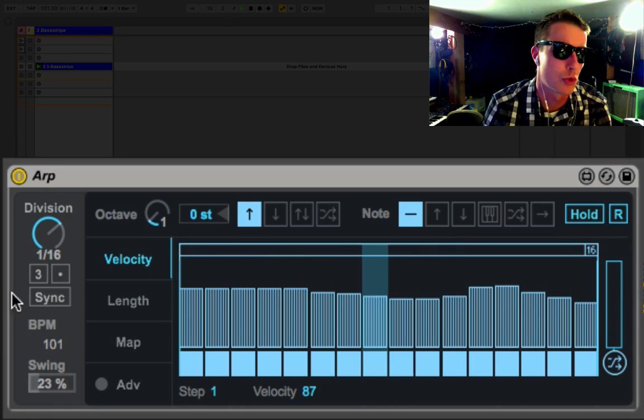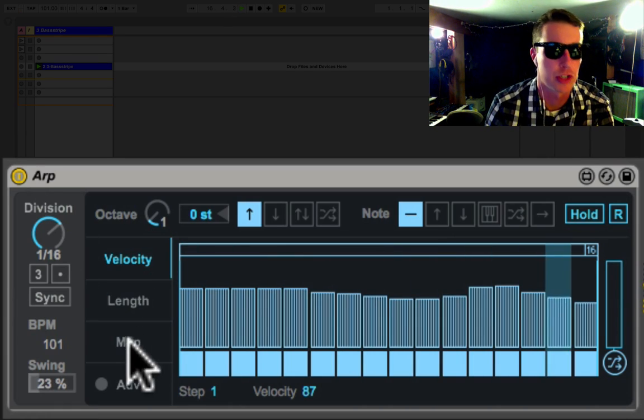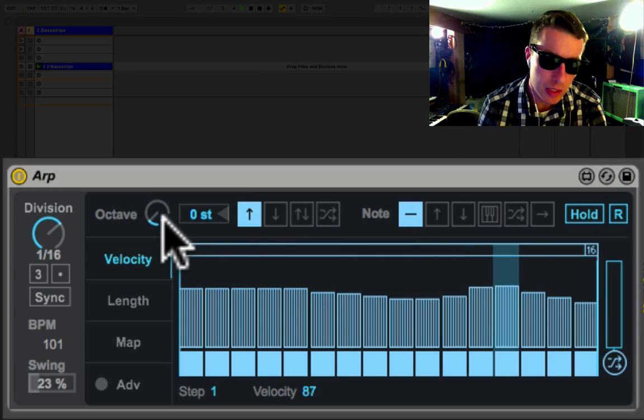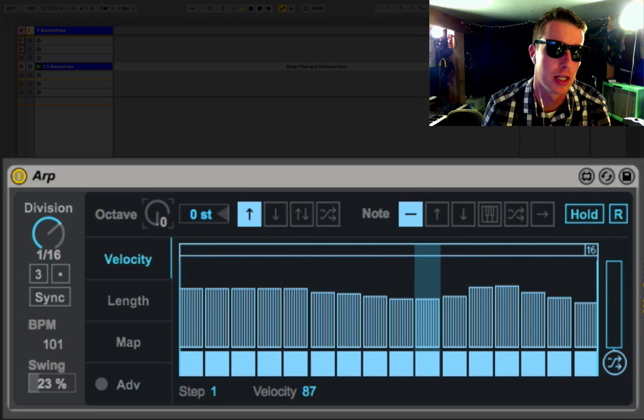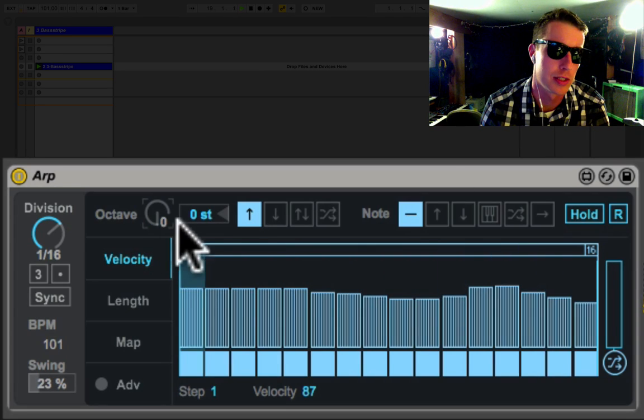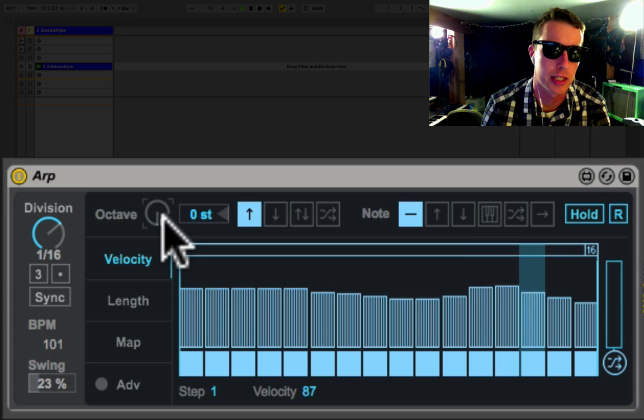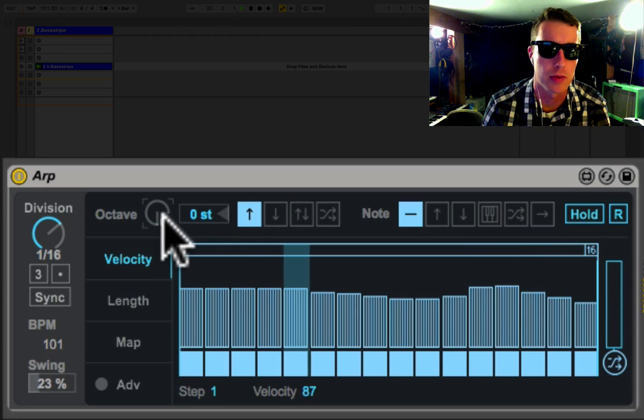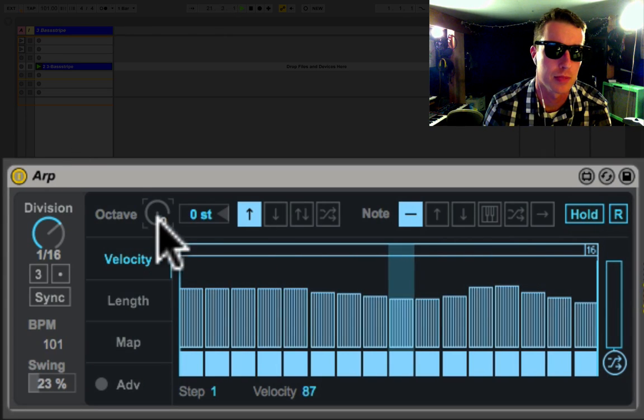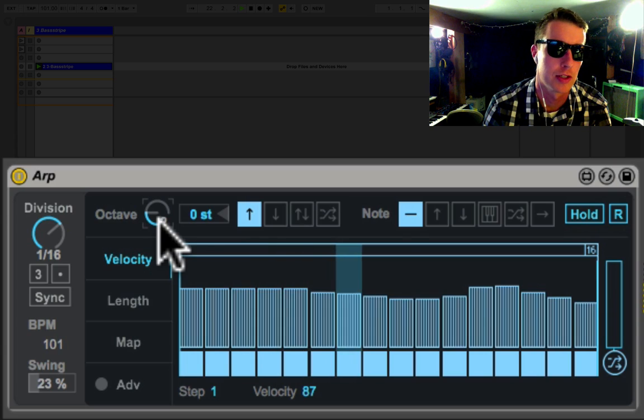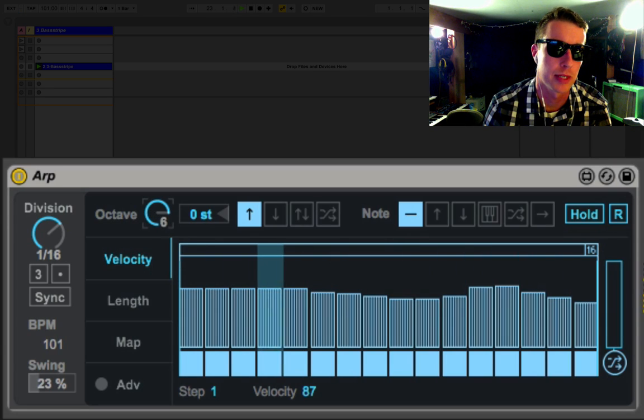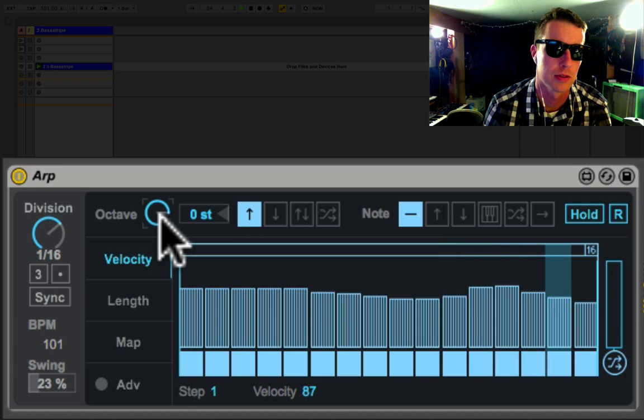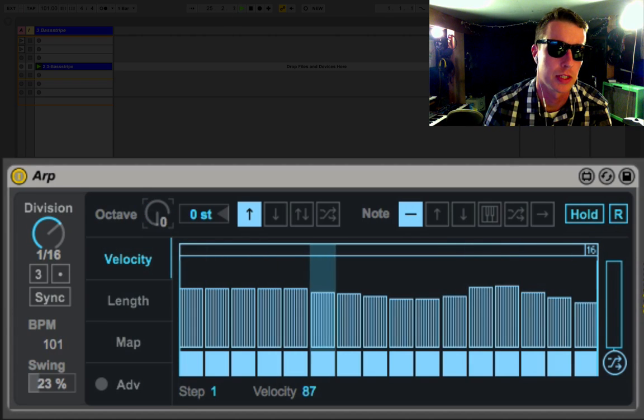Now we've got an octave switch. This is all the way down to zero, so we're just getting the exact notes that were played on the MIDI clip, and we can add in another two octaves all the way up to six octaves, so you can really get some cool sounds.